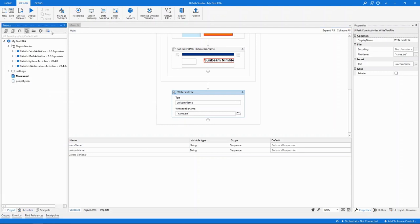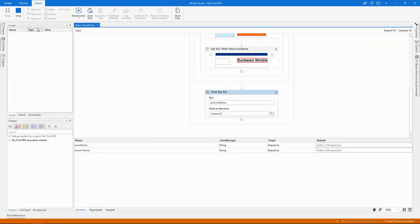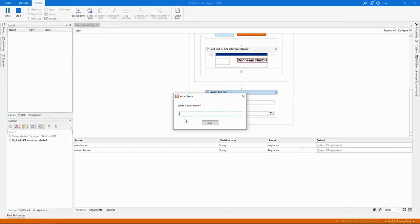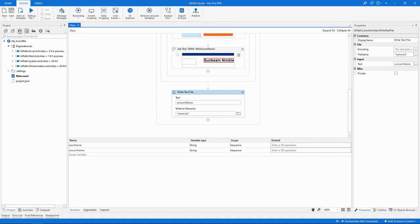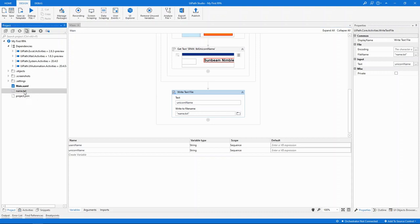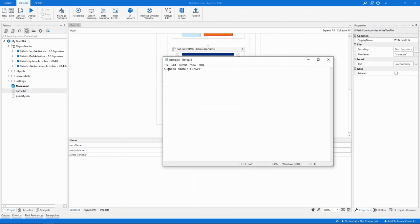With that, let's go ahead and run the entire project using the debug mode. We can start it using F5, or by clicking here. Notice how Studio goes in debug mode. It's popped up a prompt asking me for my name. We'll say John Doe. I can see Chrome launching, typing the name, clicking the button, and now it's done. If I refresh my project, we can see the name.txt. We can open the file from here with a double click. And here's the Unicorn Name, just like I had here in Chrome.